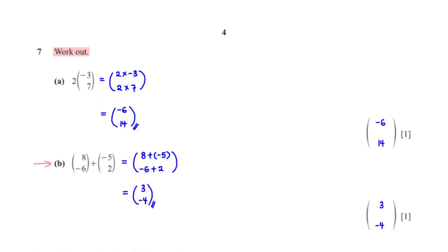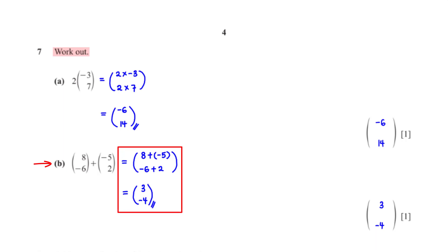Work out the vector (8, negative 6) plus (negative 5, 2). To get the resulting vector we add corresponding elements: 8 plus negative 5 is 3, and negative 6 plus 2 is negative 4.